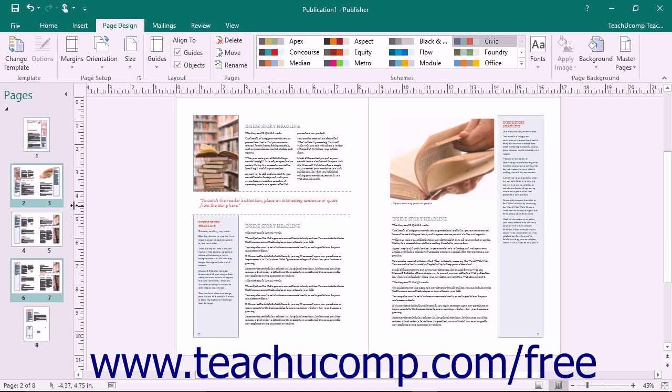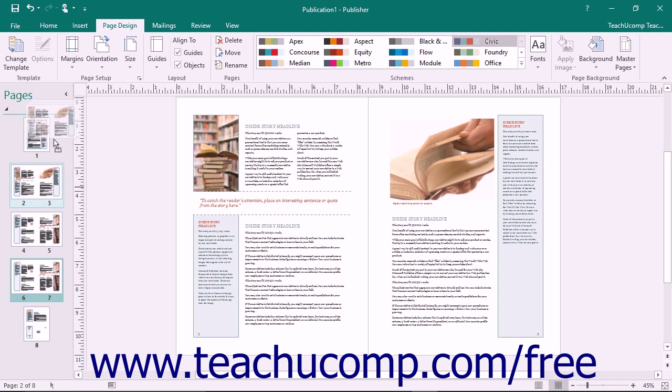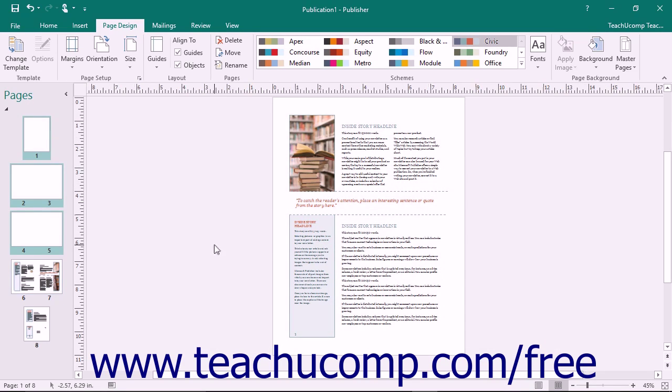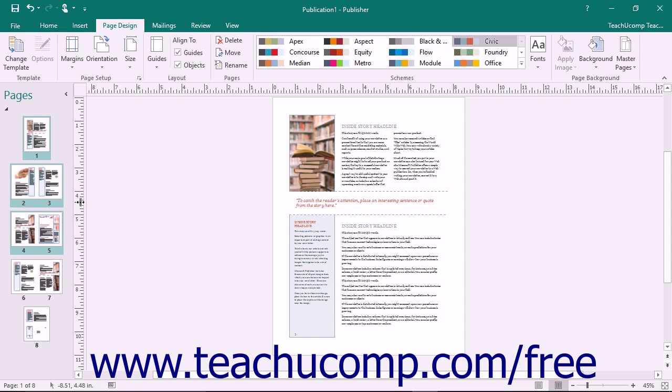Once you've made your selections, you can then use either of the two methods shown in this lesson to move the selected pages to their new location within the publication.